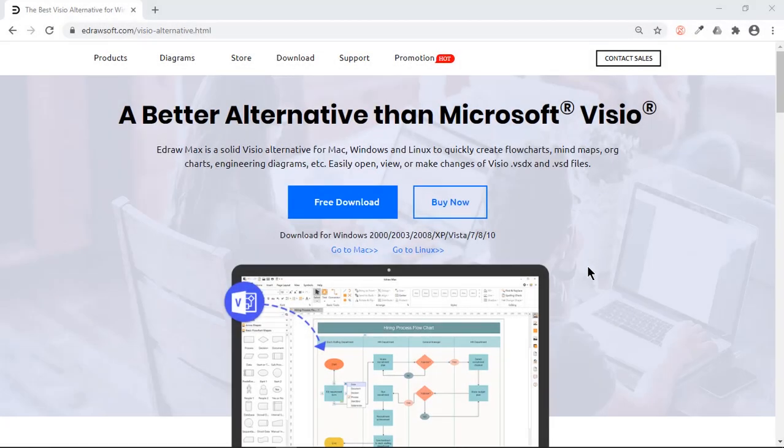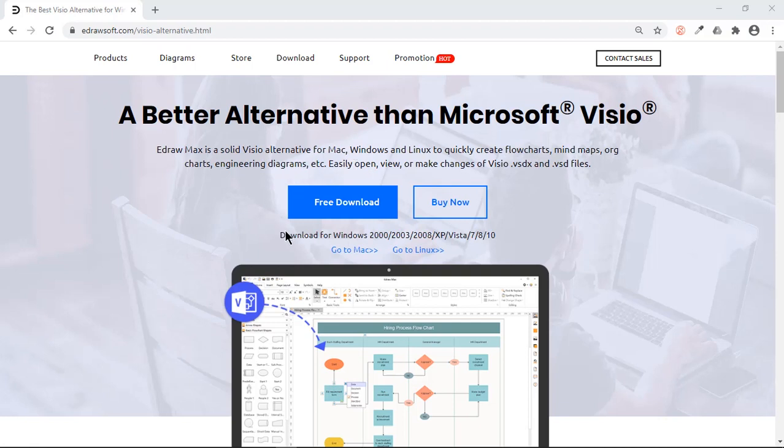So overall, EdrawMax is one of the most powerful applications that can be used to create diagrams like flowcharts, org charts, and mind maps very quickly and effectively. You can free download this application using links provided in the video description and check out its all-powerful features. Thanks for watching and stay tuned.